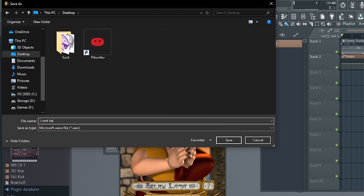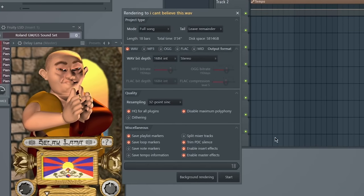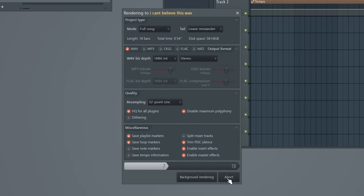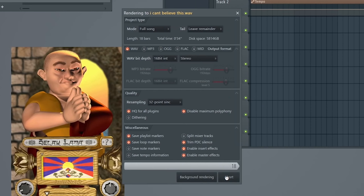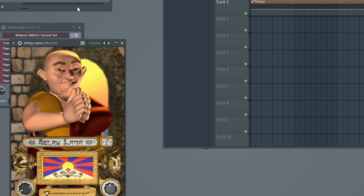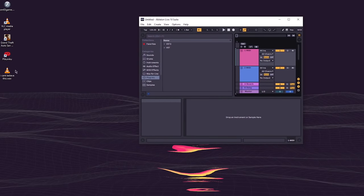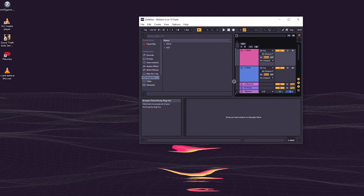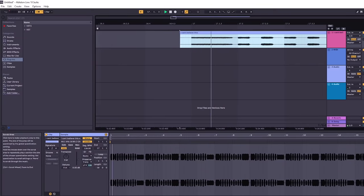And switch over to Ableton. We do this because I feel more comfortable in Ableton, but the Delay Llama plugin isn't supported there. Now we just import that Delay Llama sample into Ableton.